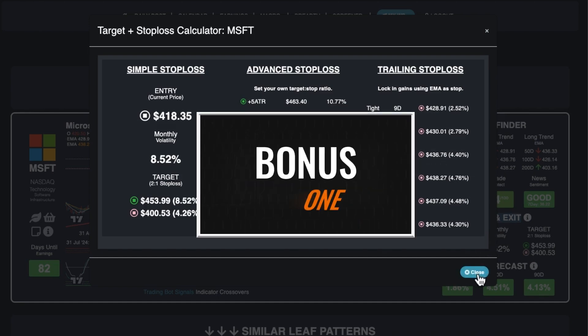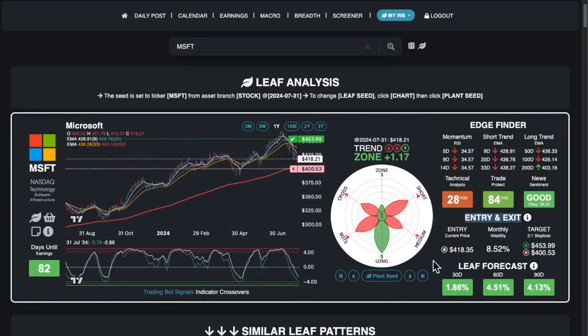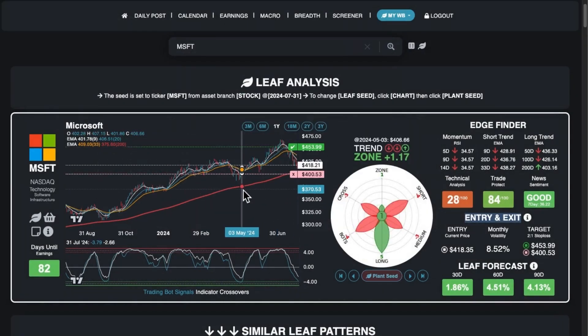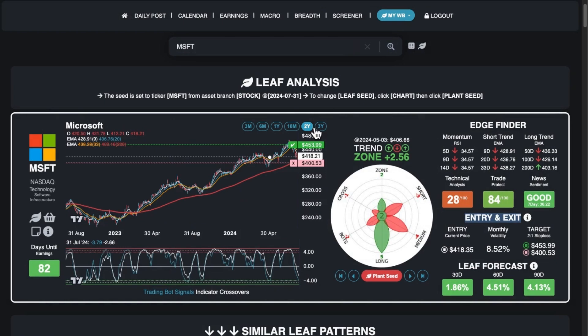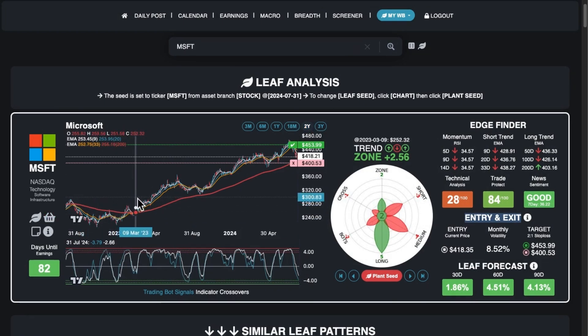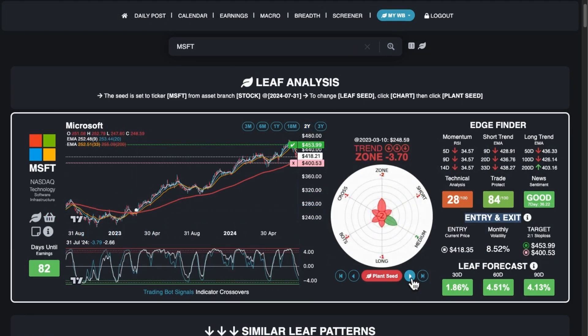Bonus number one: I can find similar setups. I'm excited to introduce this amazing feature. If you've ever wanted to discover successful trade setups resembling a past winning trade, this tool is exactly what you need.